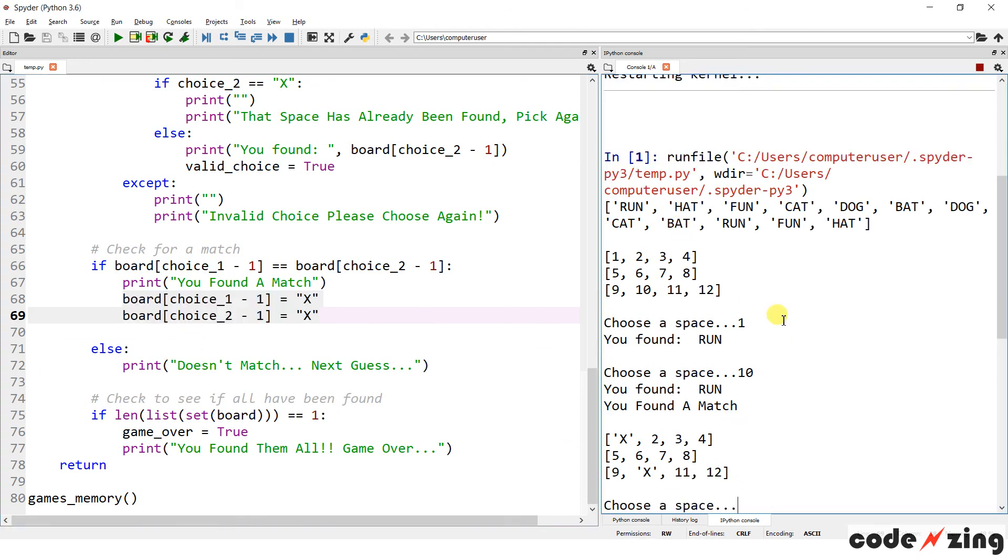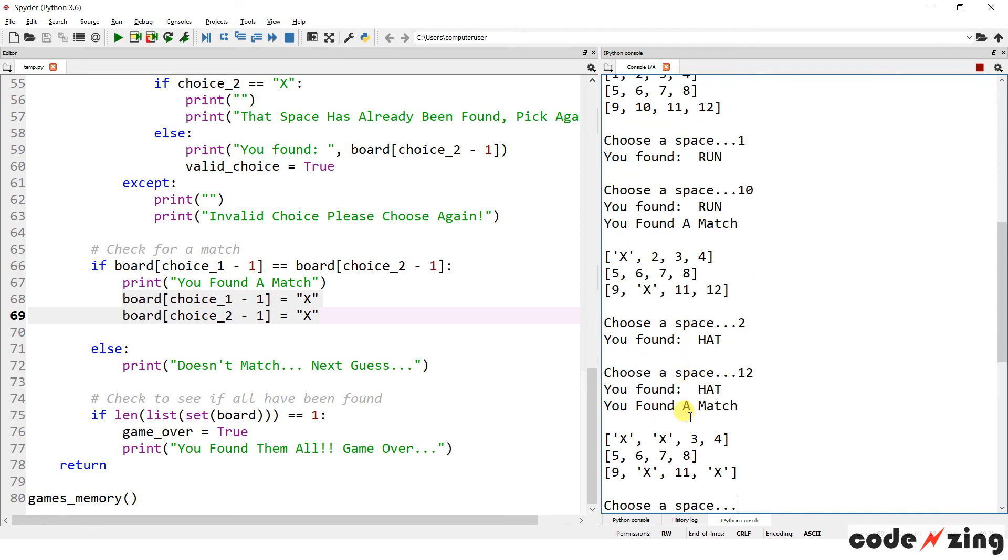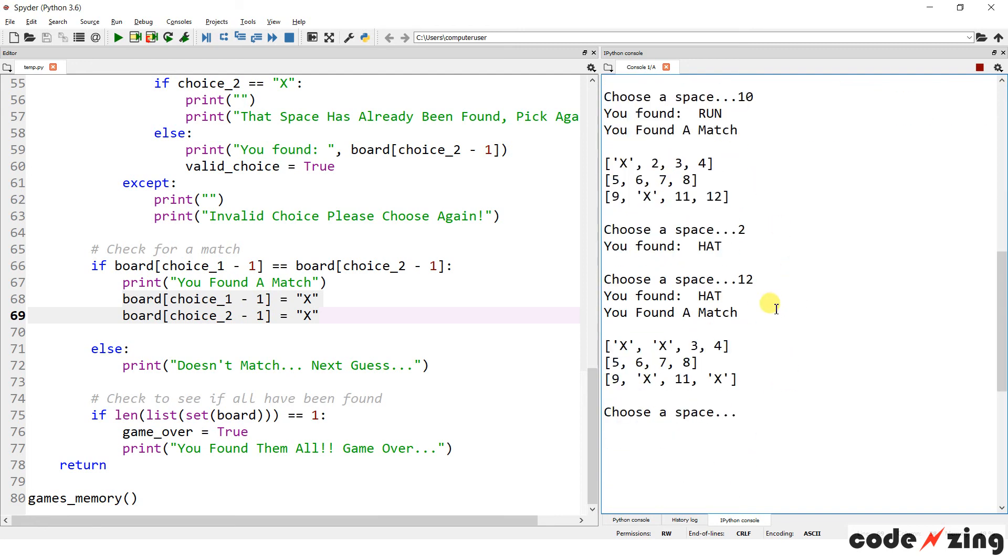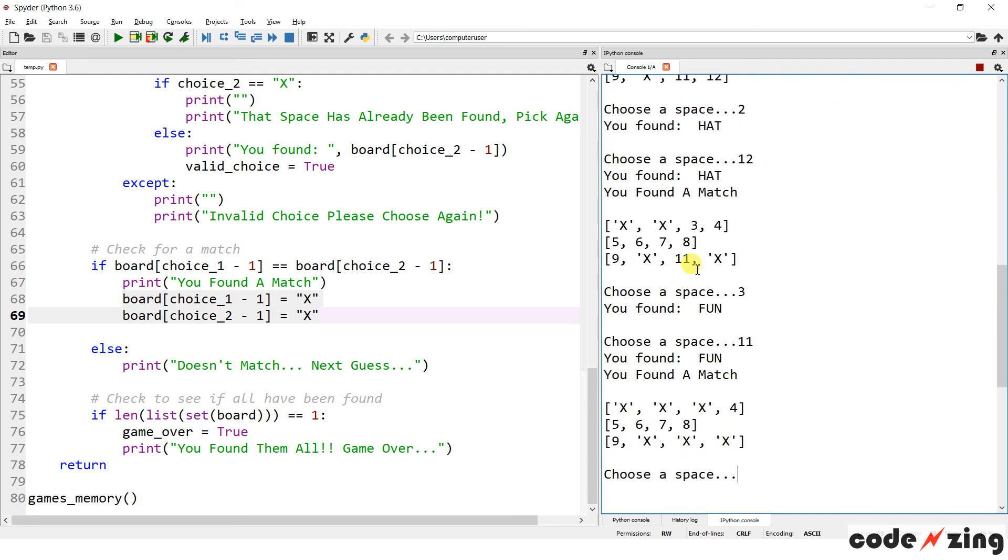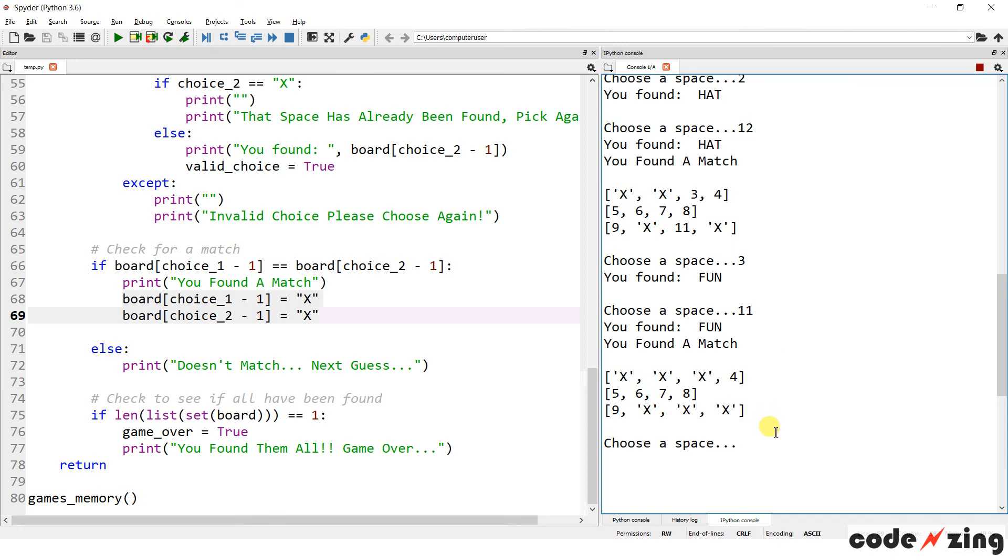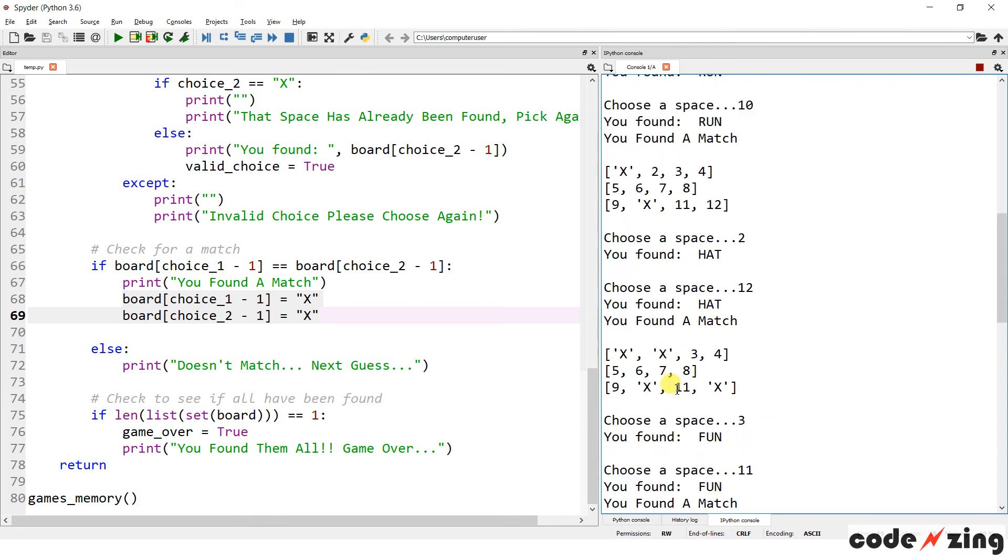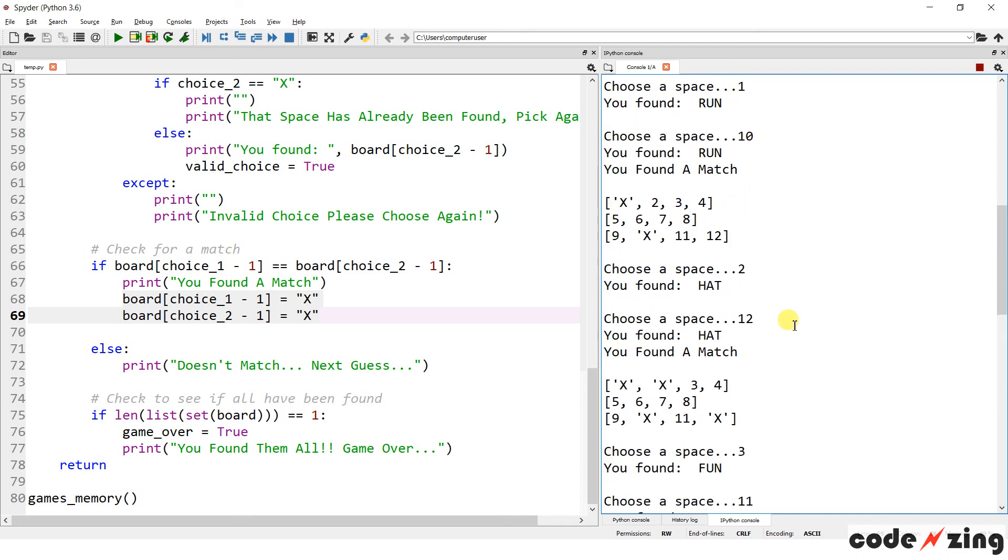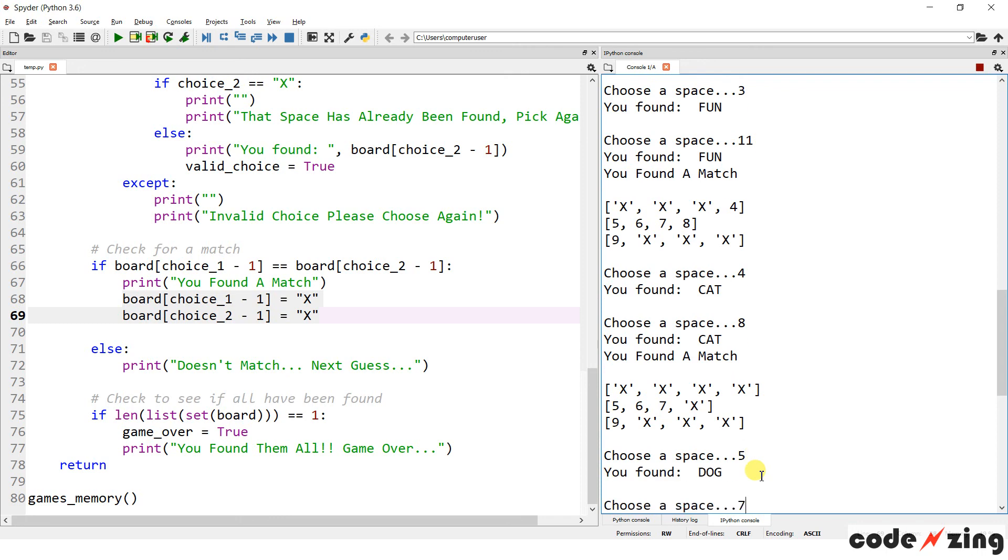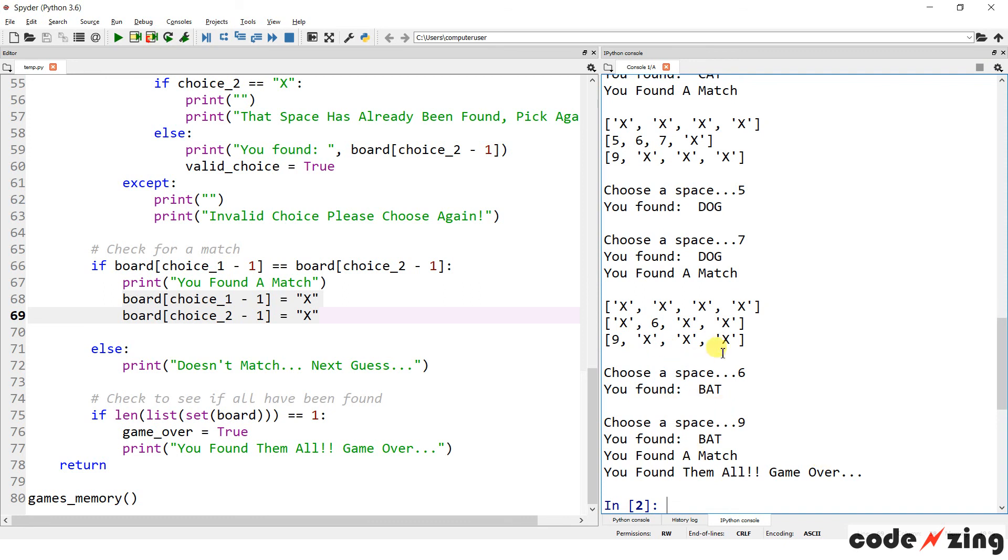And if we keep going, what else? Hat is number two and number 12. So I got hat. I got another match. Great. They're turning to X's as I hoped they would. Fun is three and 11. Nailed that one. What else do I still need to get? Cat is four and eight. Let's do four and eight. Cool. I am a whiz at this game when I have the answer key. Dog, five and seven. And on this one I don't even have to look up at the list. Six and nine. Cool.